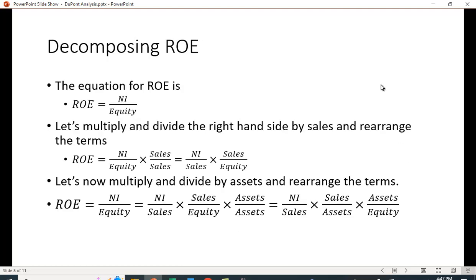We can also decompose return on equity. With return on assets, we got a better idea of whether the firm was a differentiator or a cost leader. We can get that same insight from return on equity, plus one additional term. Return on equity is net income over equity. Multiplying by sales over sales and rearranging gives us net income over sales times sales over equity — profit margin and equity turnover, which measures how well the firm uses equity to generate sales.